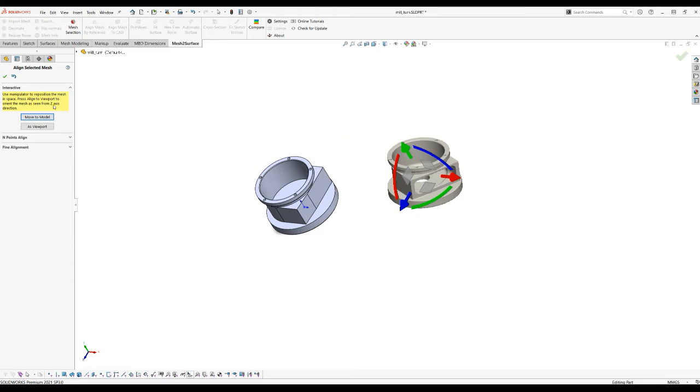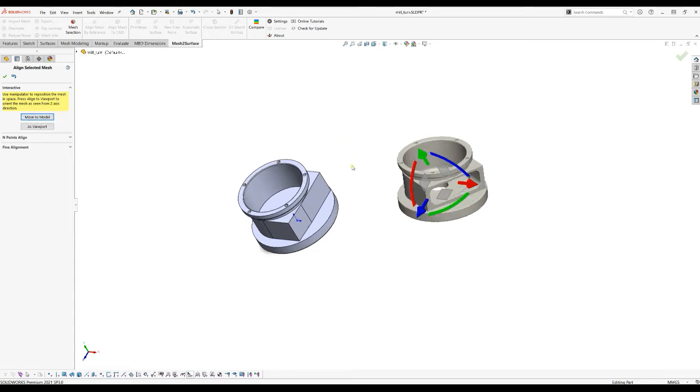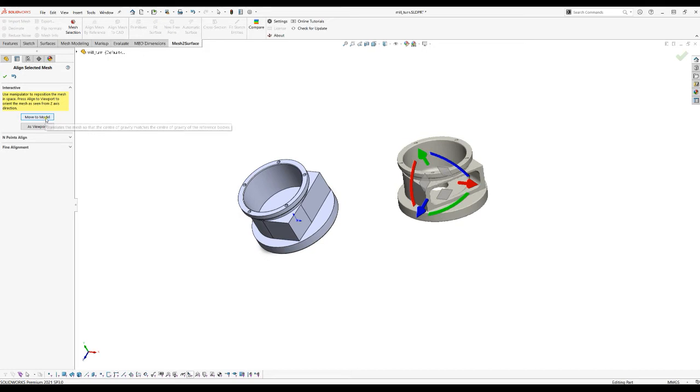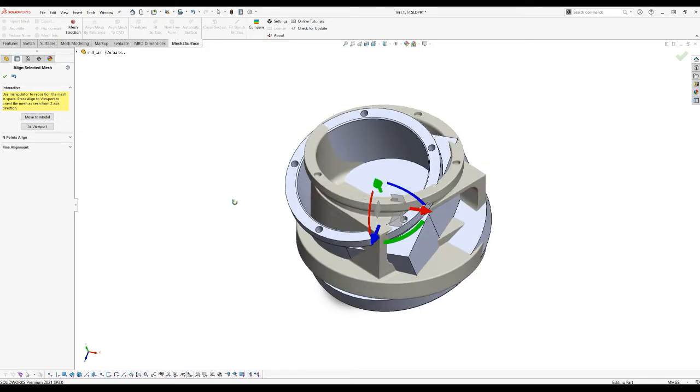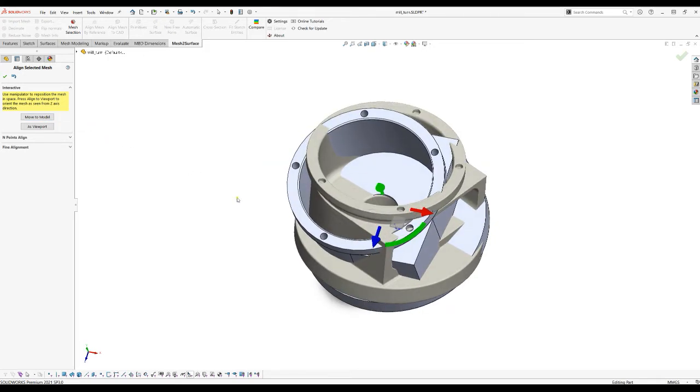The first one is what is called move to the model. How it works: it will just take the center of gravity of the scan data and take the center of gravity of the visible CAD bodies and will translate the object so they match. By pressing this you can see that it just placed the scan data really close to the CAD model.